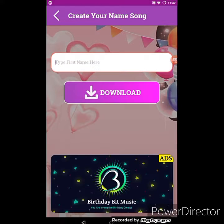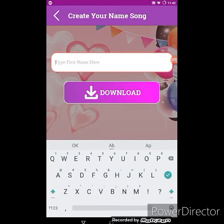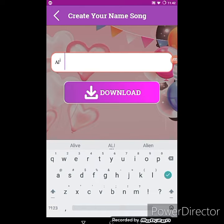After tapping, you have to write your name. I will write 'Ali', and then you have to tap on Download.